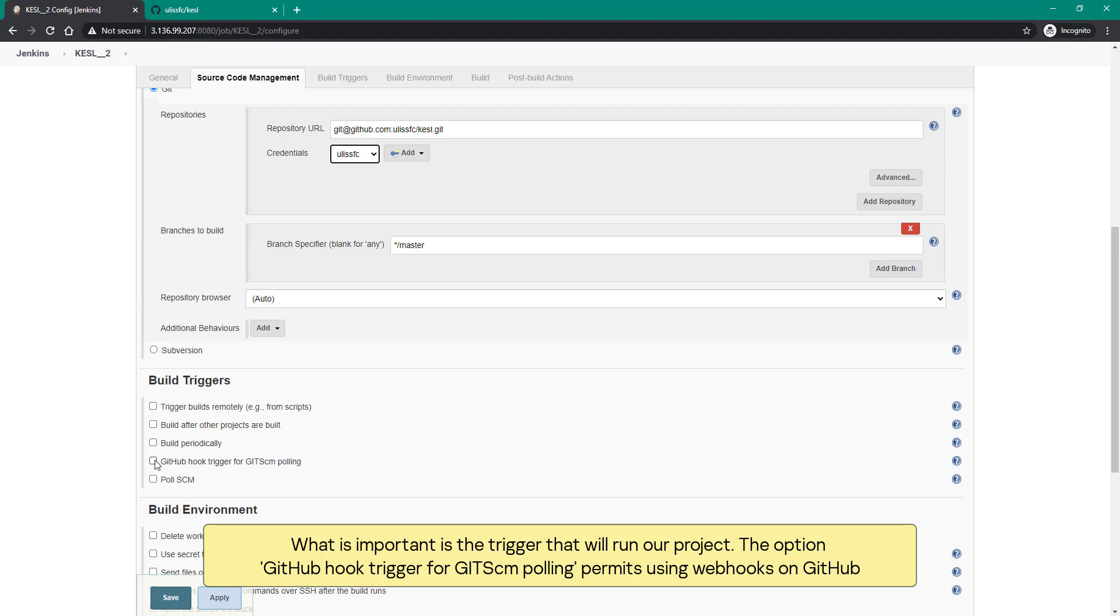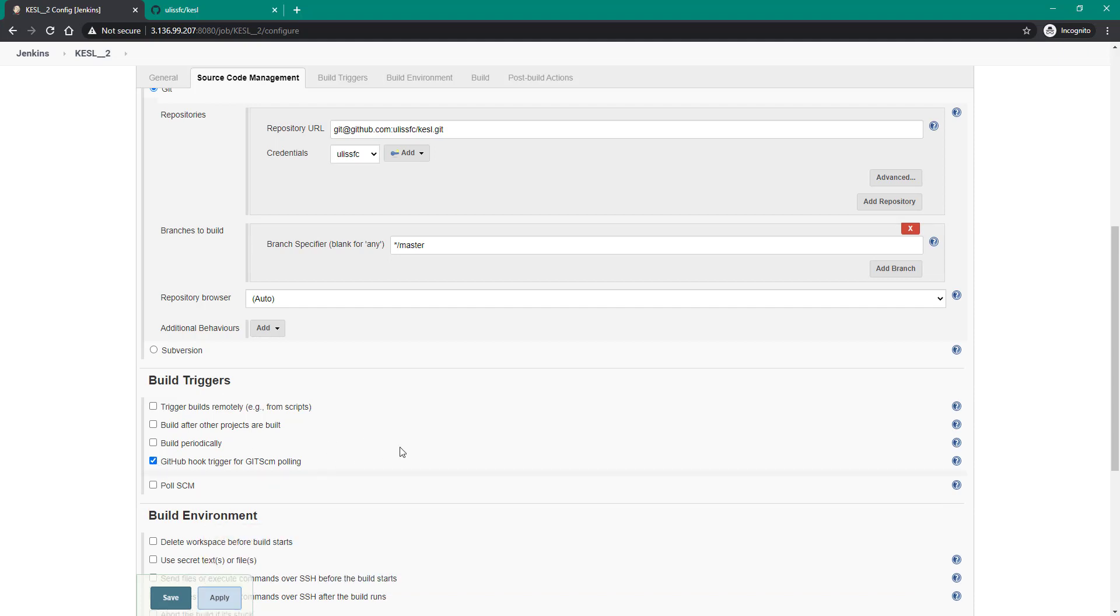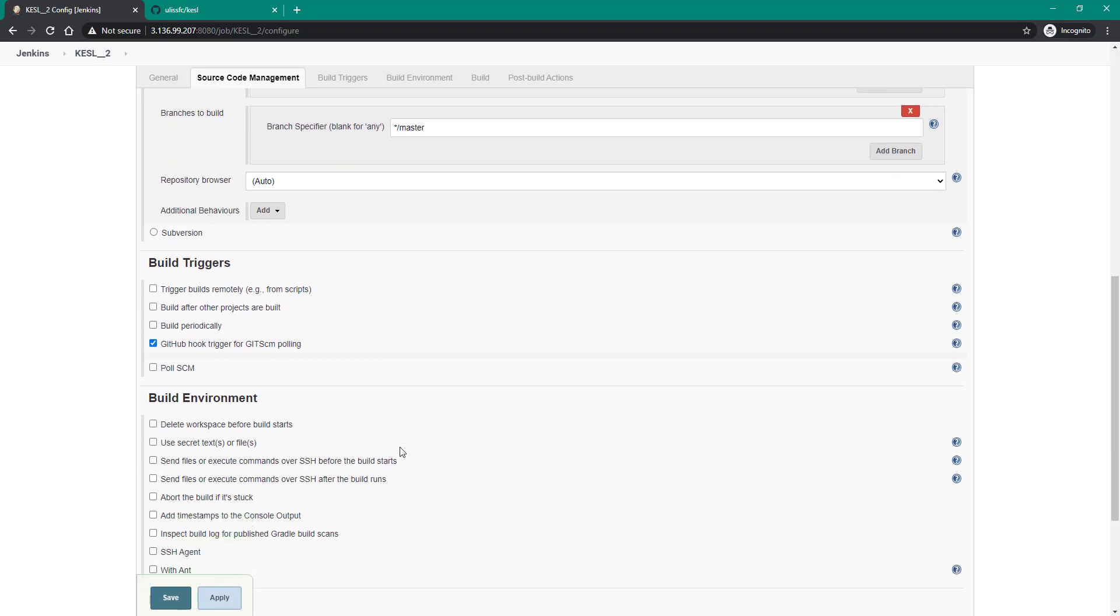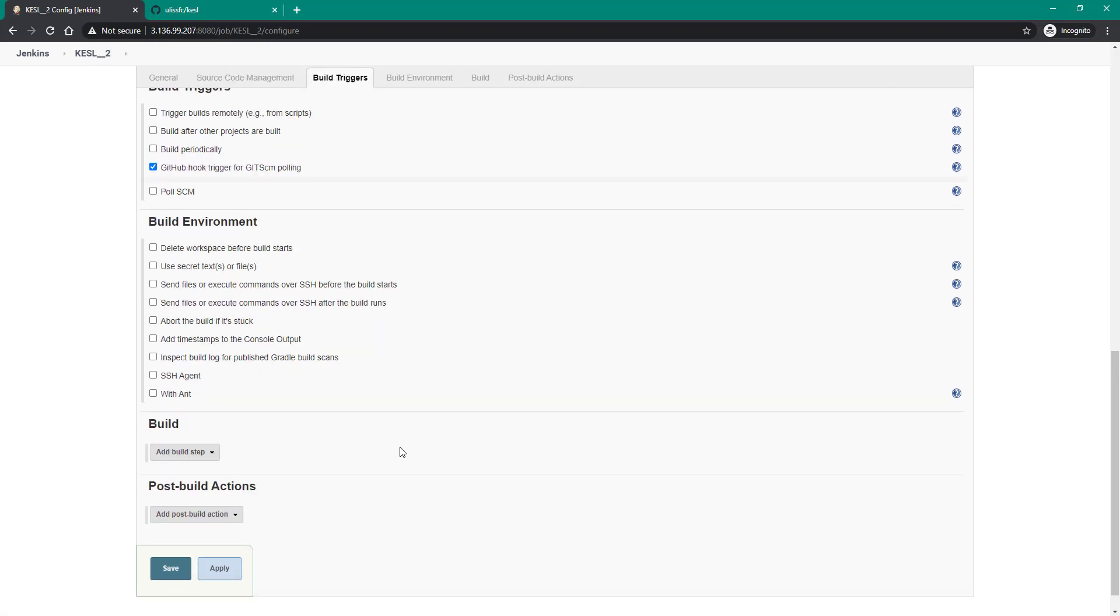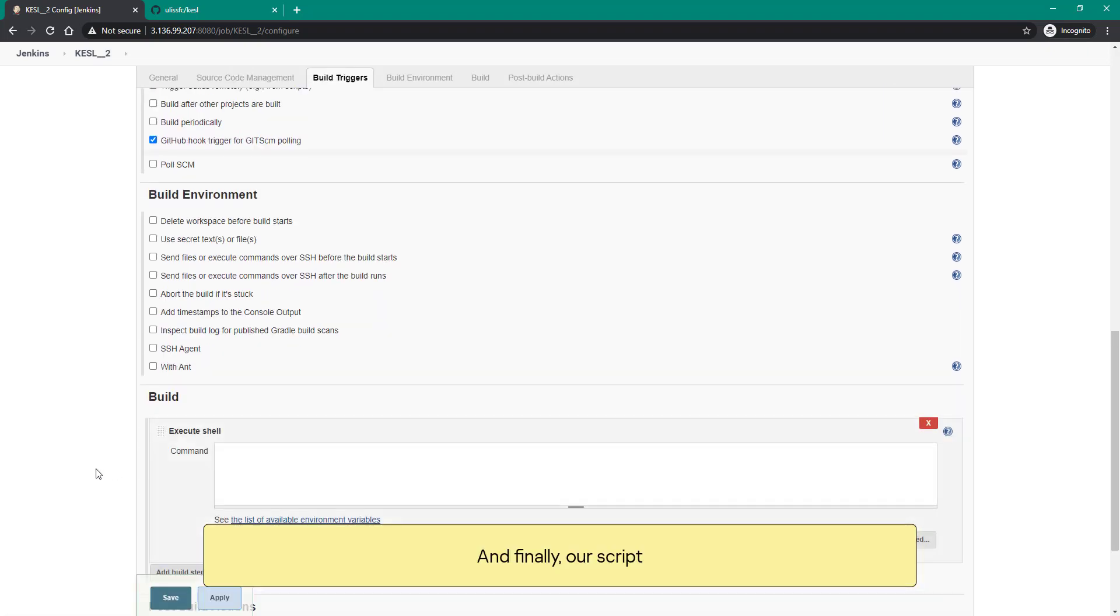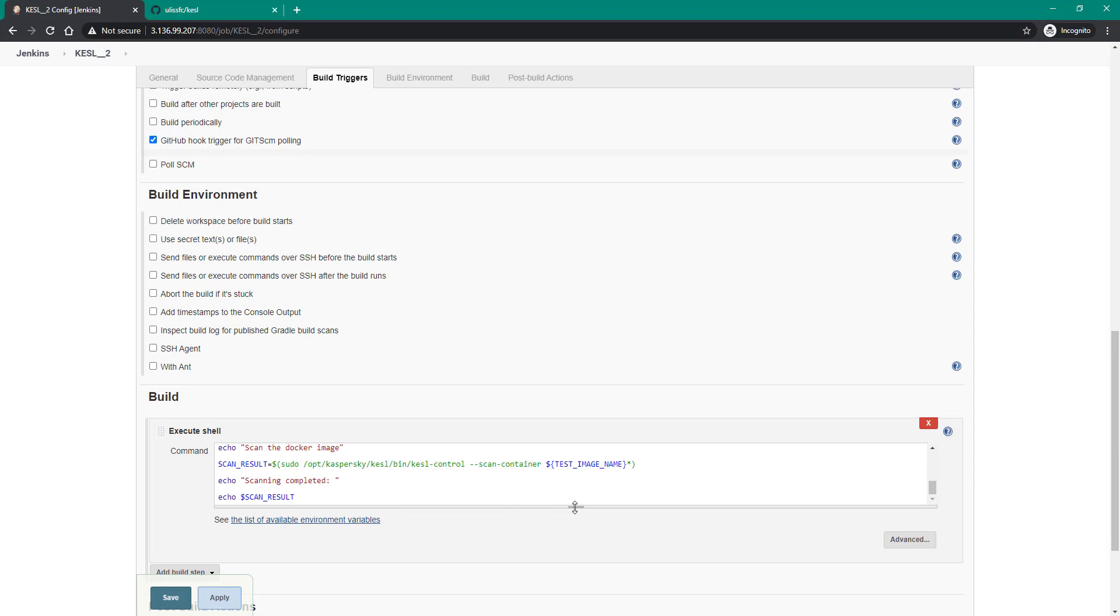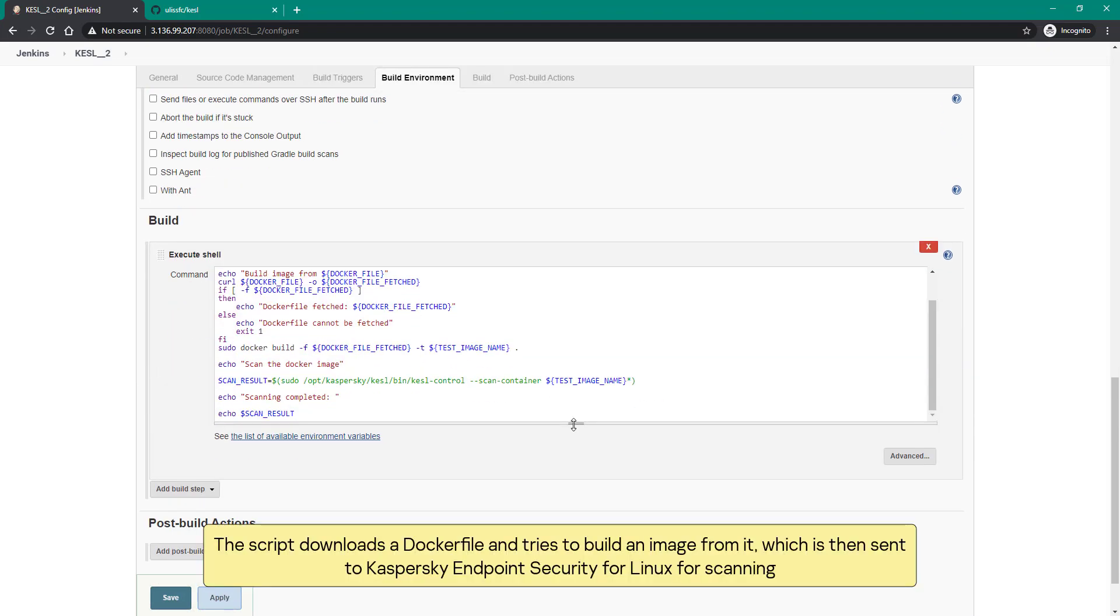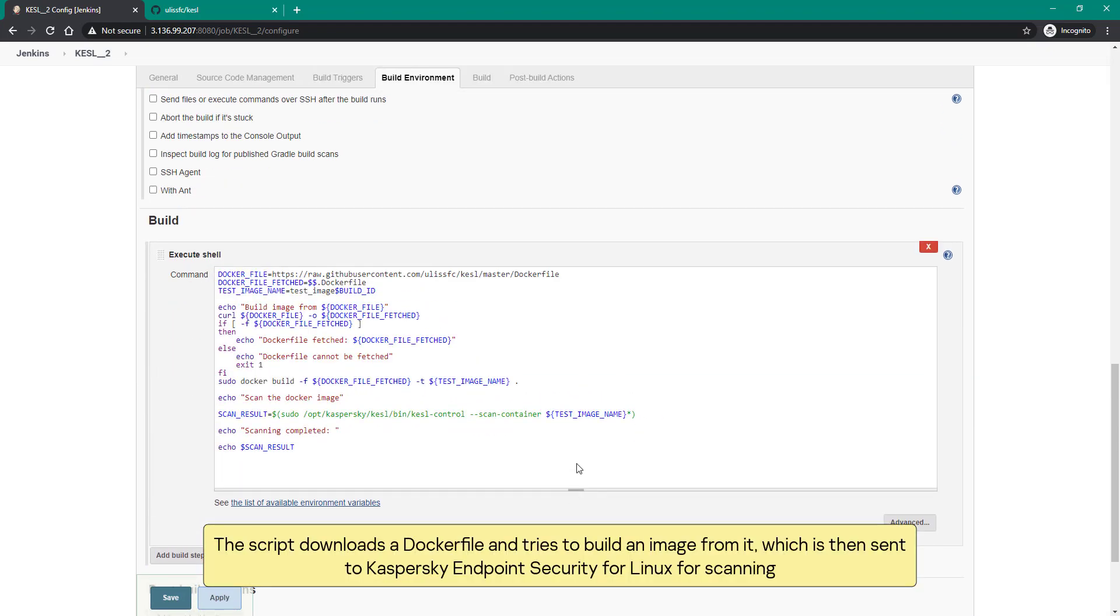What is important is the trigger that will run our project. The option GitHub hook trigger for gitscm polling permits using webhooks on GitHub. And finally our script. The script downloads a Dockerfile and tries to build an image from it, which is then sent to Kaspersky endpoint security for Linux for scanning.